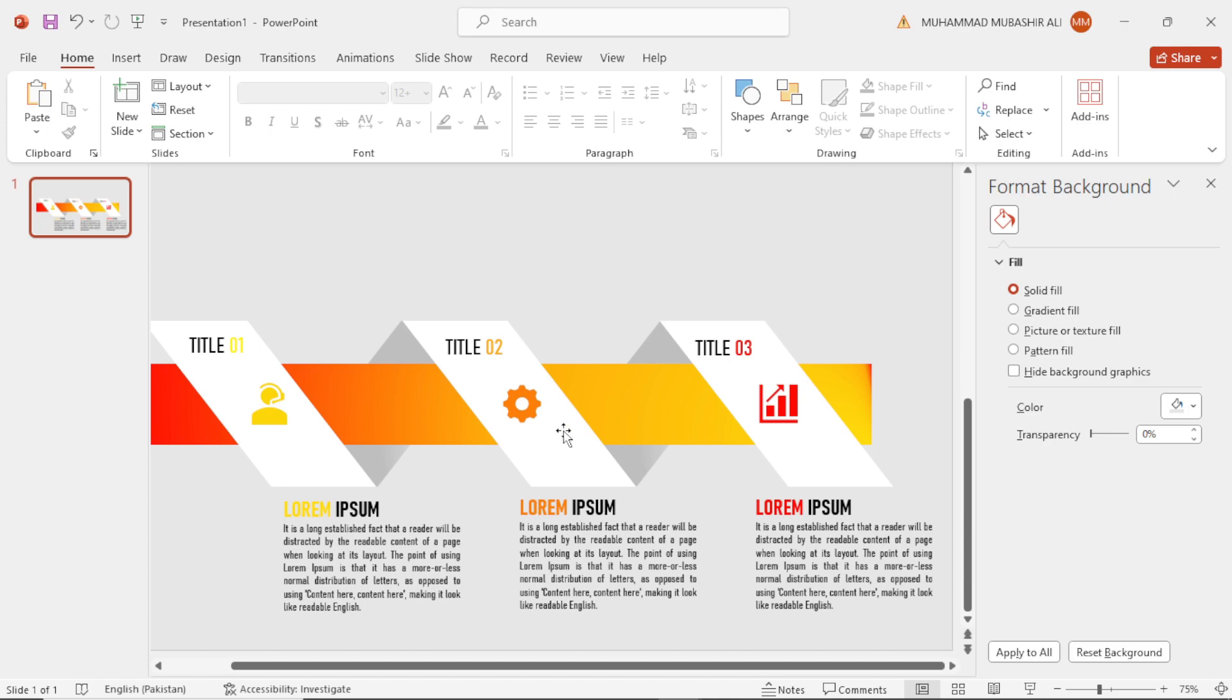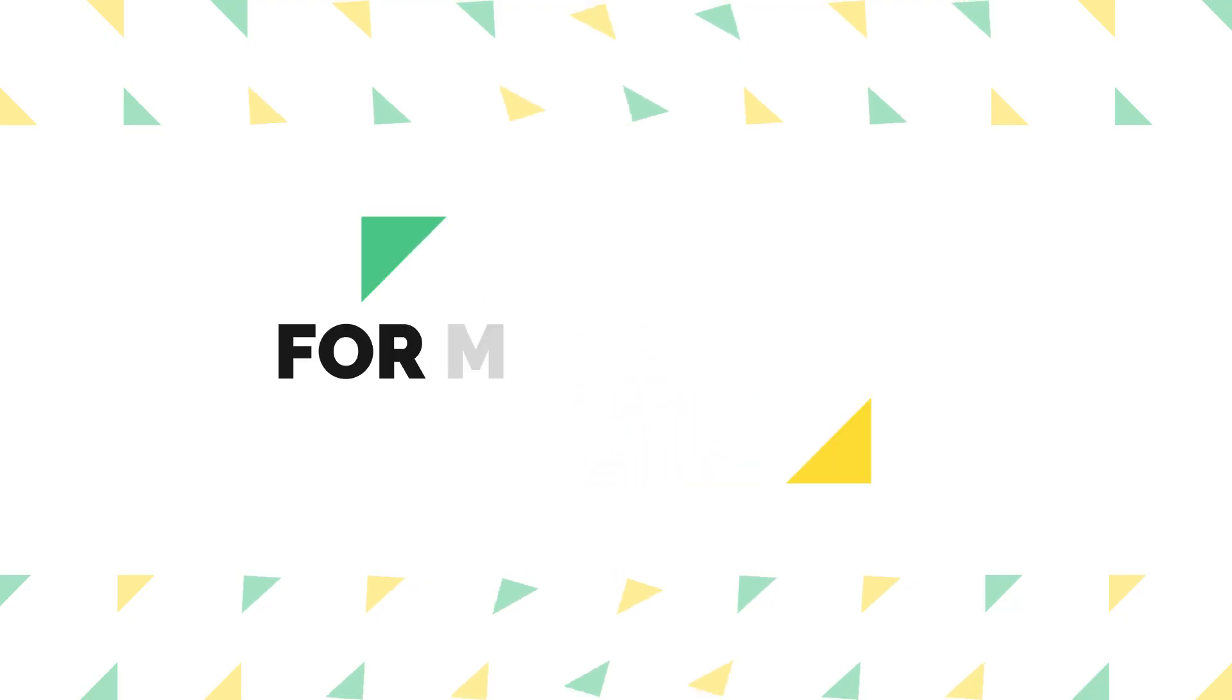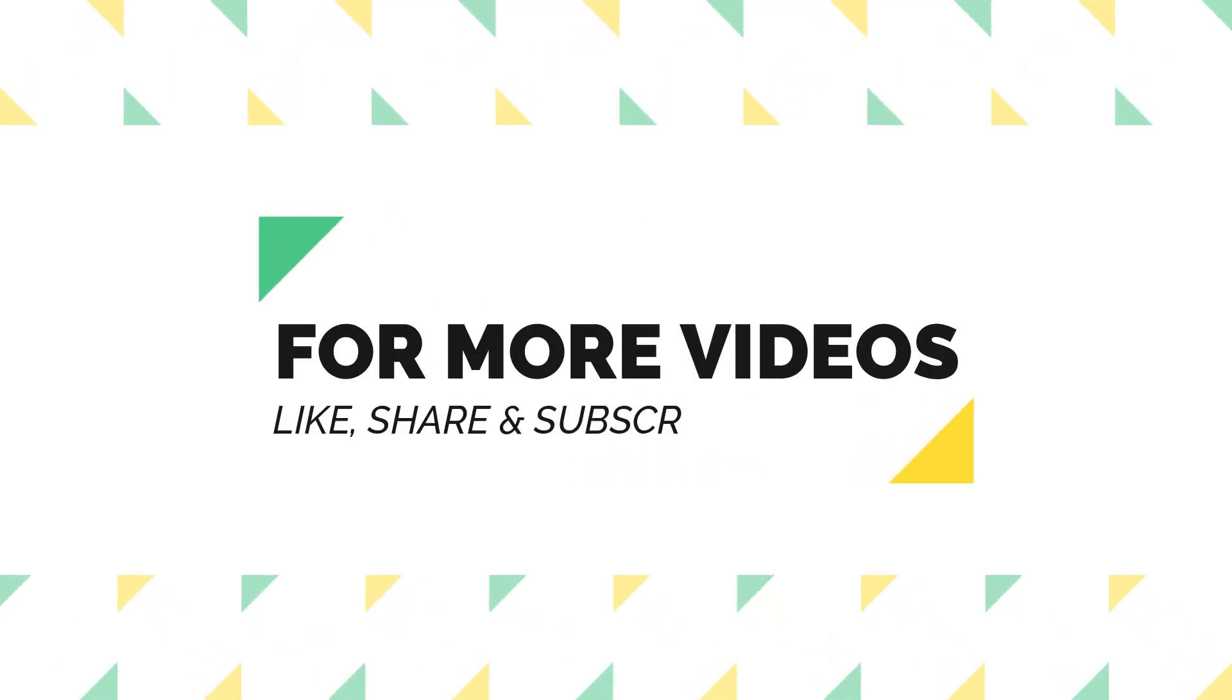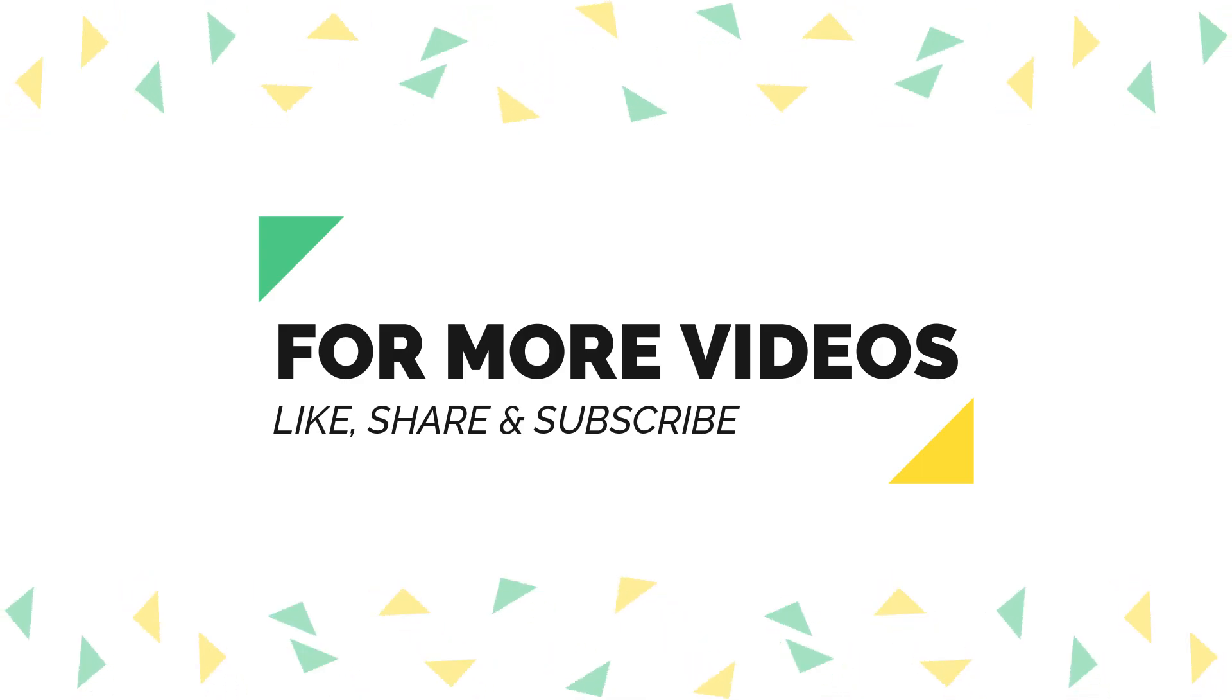So for more videos, like, share, and subscribe to my YouTube channel.